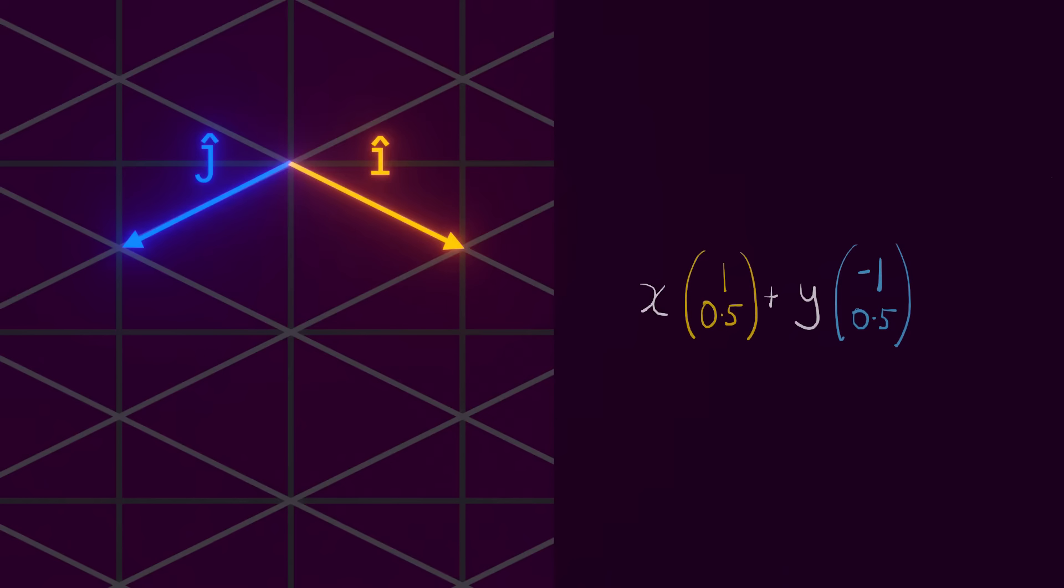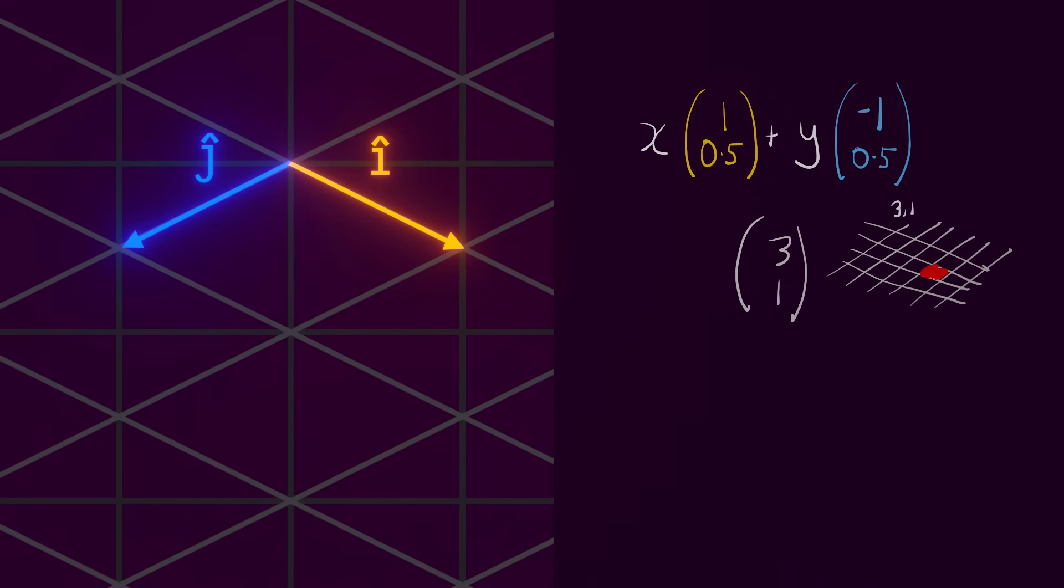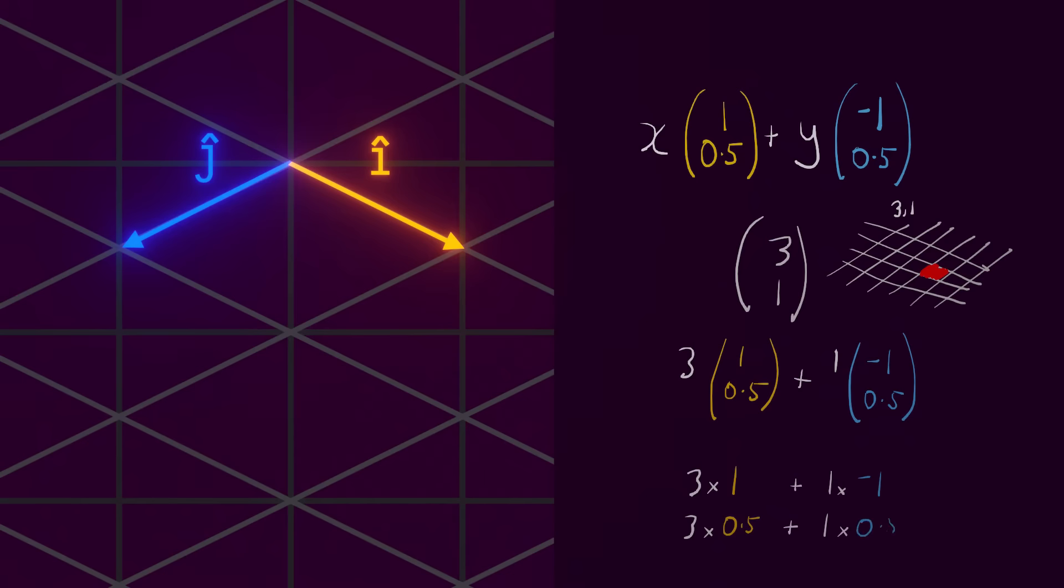For example, say we wanted to find where grid coordinate x3, y1 would appear on screen. We multiply 3 by i-hat and 1 by j-hat. This gives us a new 2D vector representing the screen coordinate. So applying that math to our coordinates, it looks... not quite right. That's because, just like in the top-down example, we need to account for the size of our grid tile.